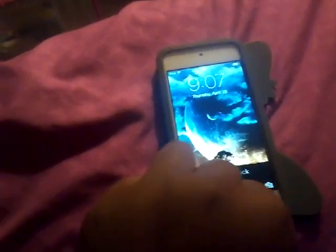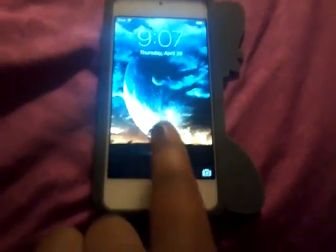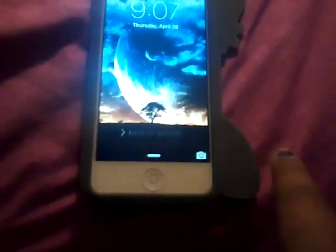When I turn it on, I really like this wallpaper. So every month I like to do themes for my lock screen and my home screen. I don't know why, I just like to do that. So here I have like a moon and then like a little tree.